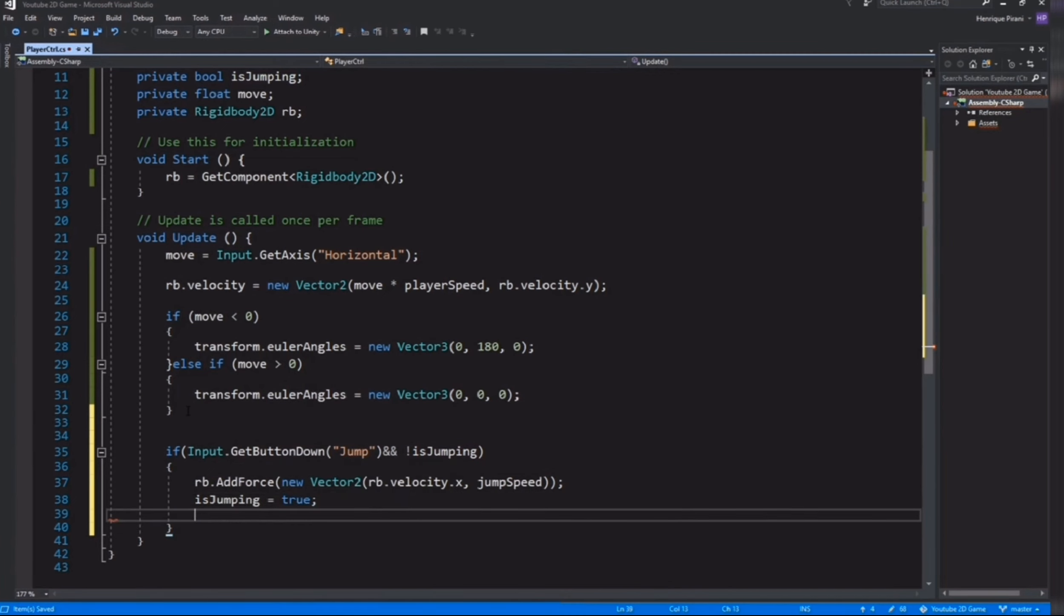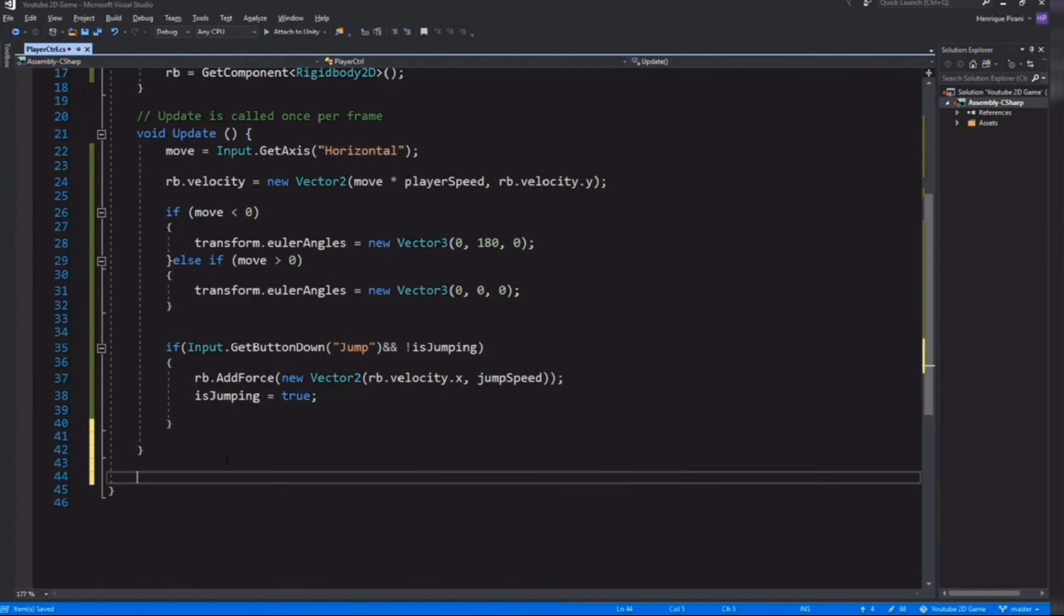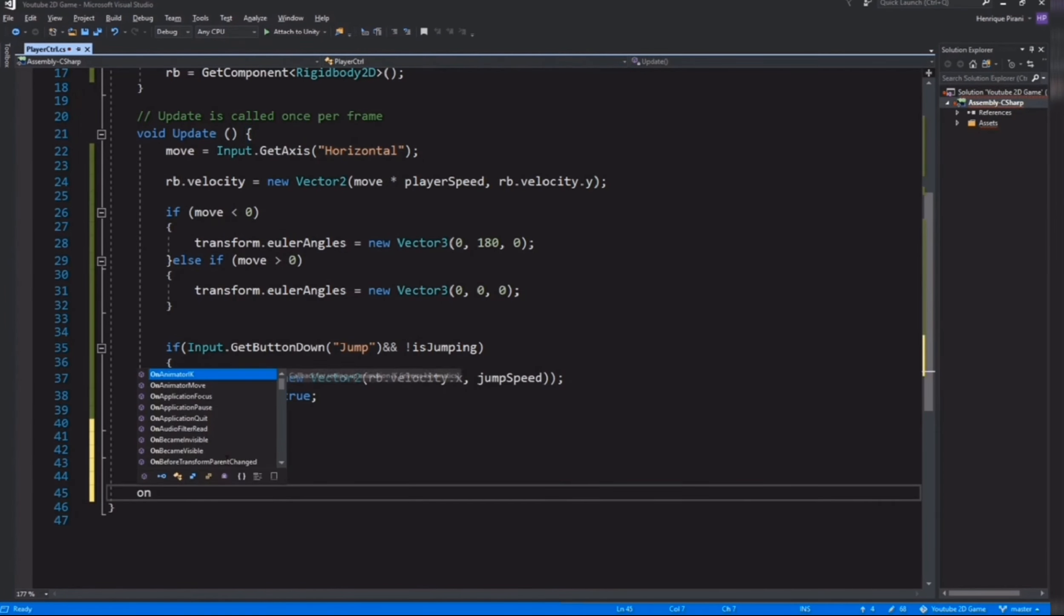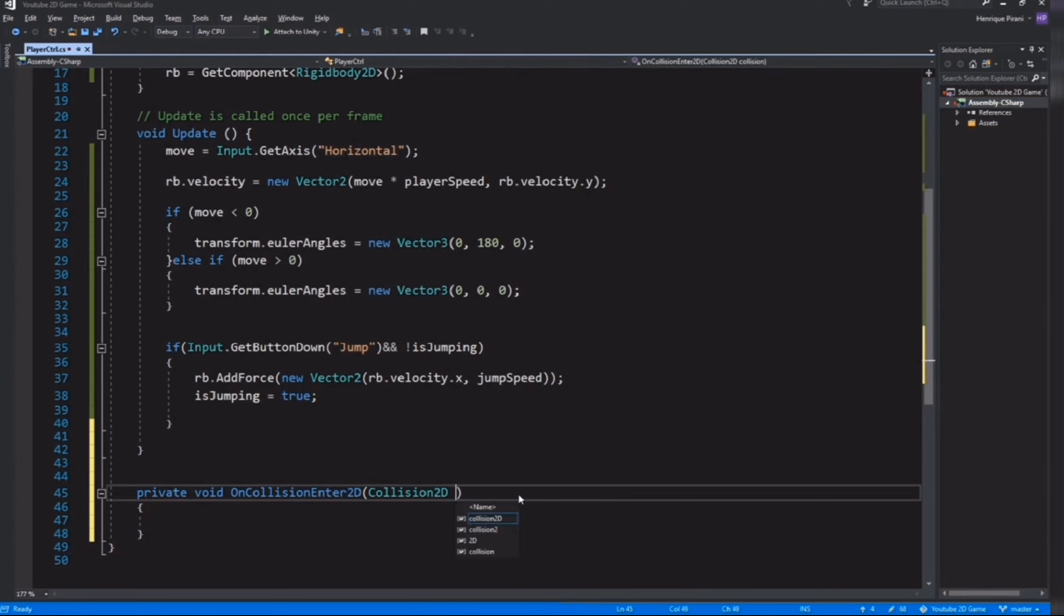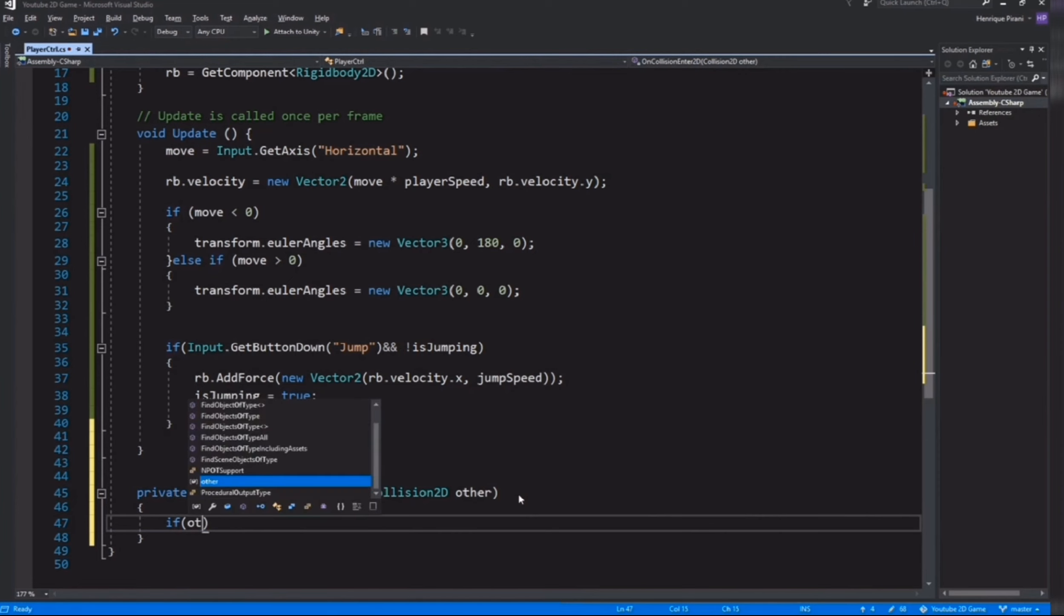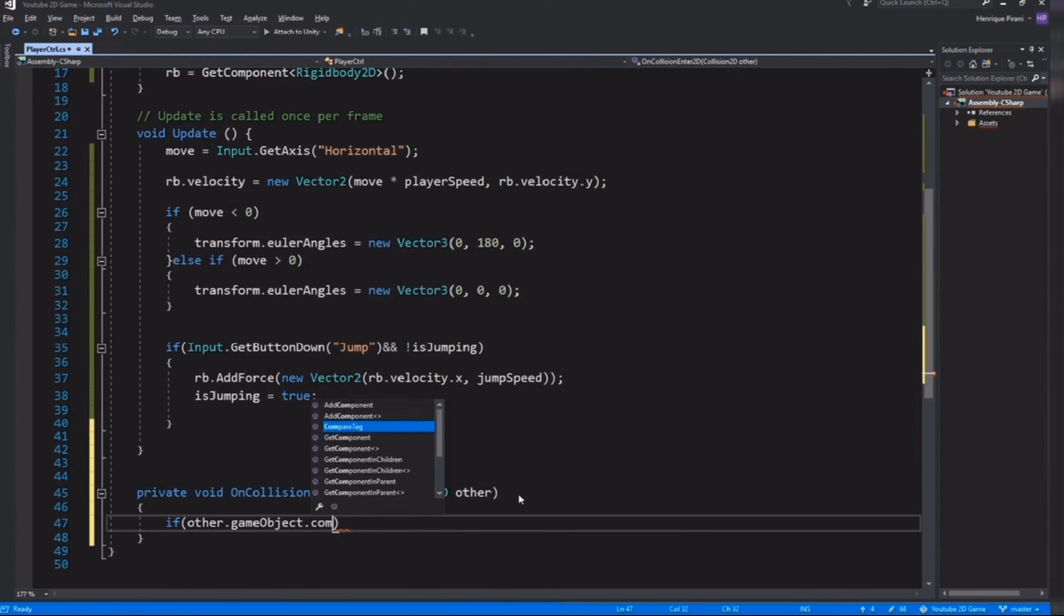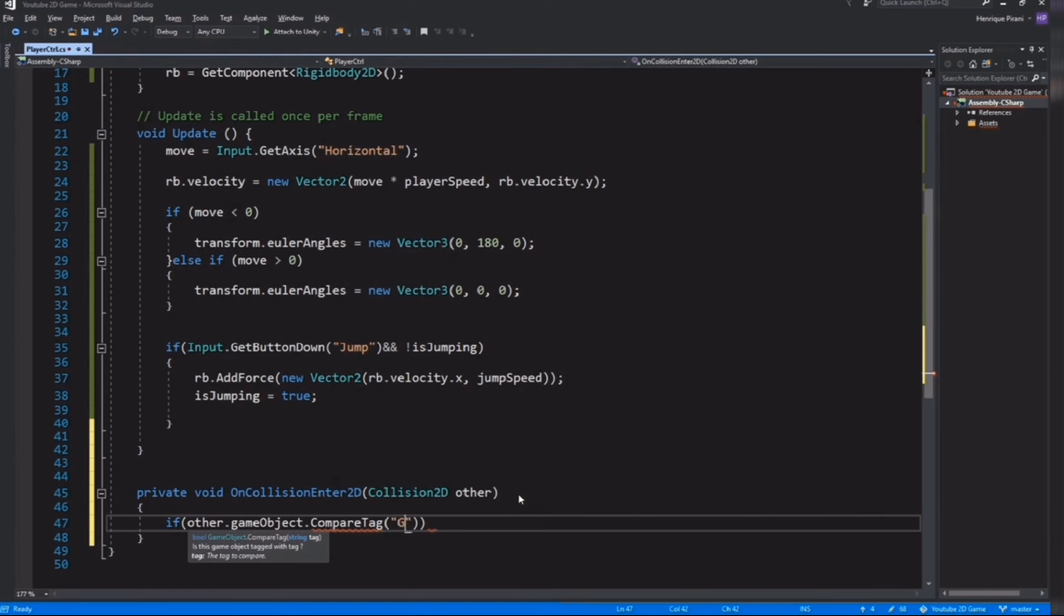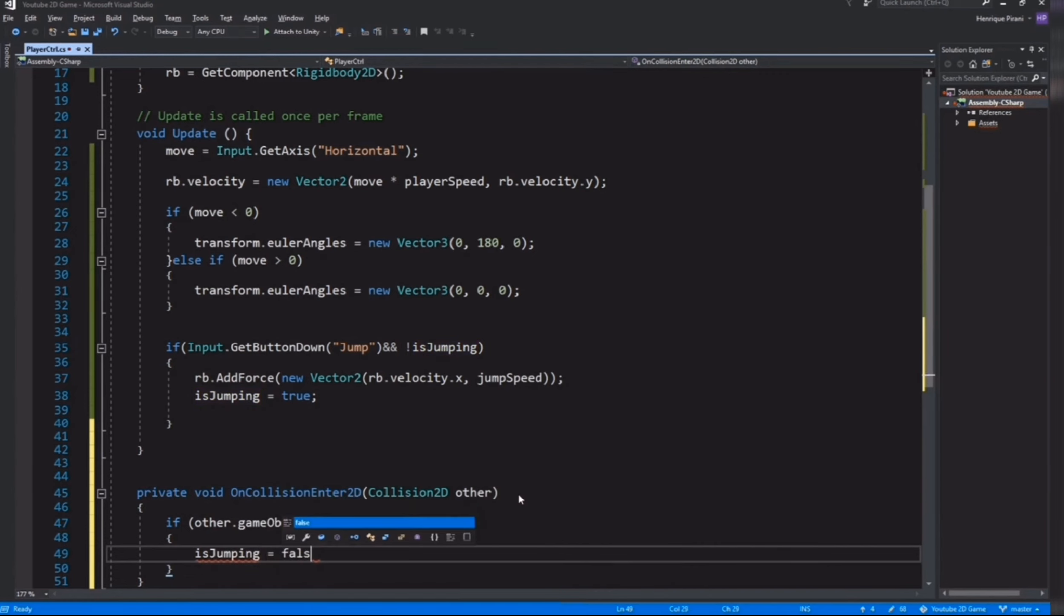For that we need method OnCollisionEnter2D. I'll rename the collision to other. Inside here, if other.gameObject.CompareTag the tag we want is the one we created for the ground. If we collide with a tag ground, that means our player is on the floor so isJumping equals false again because we're not jumping anymore.